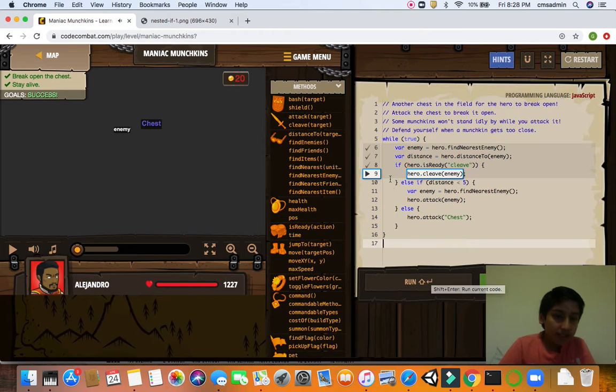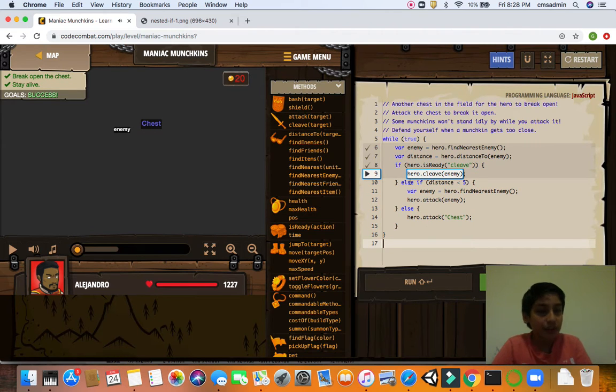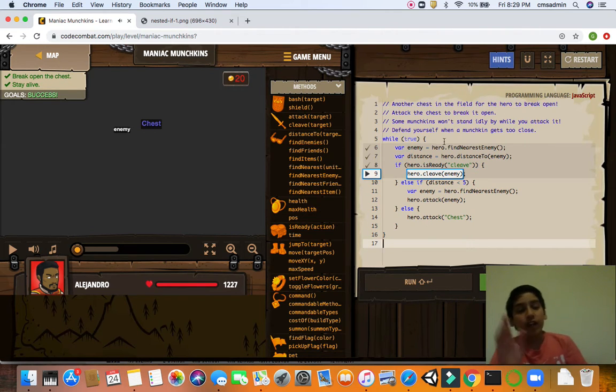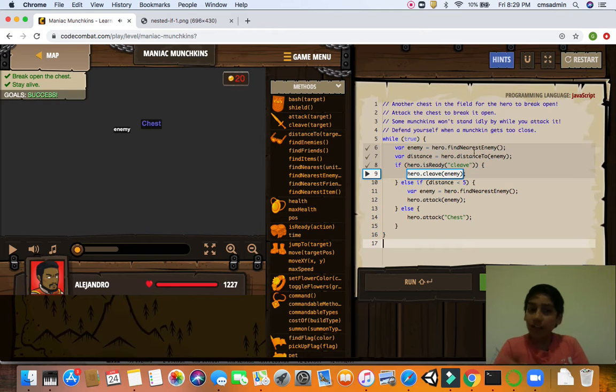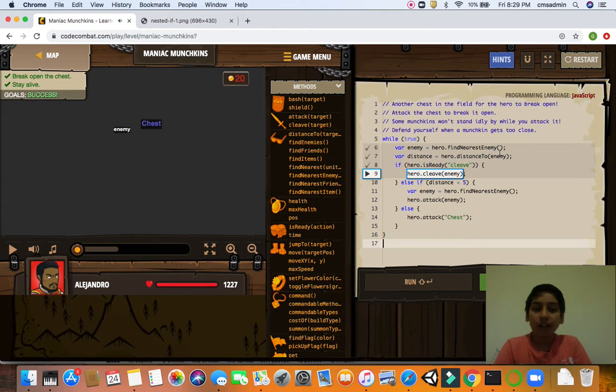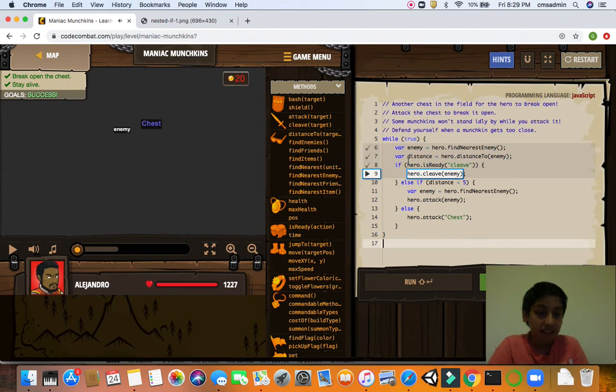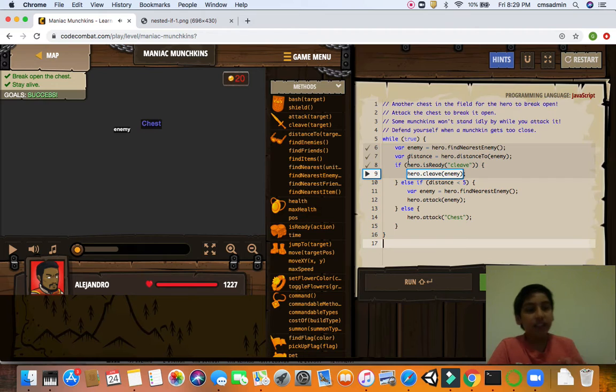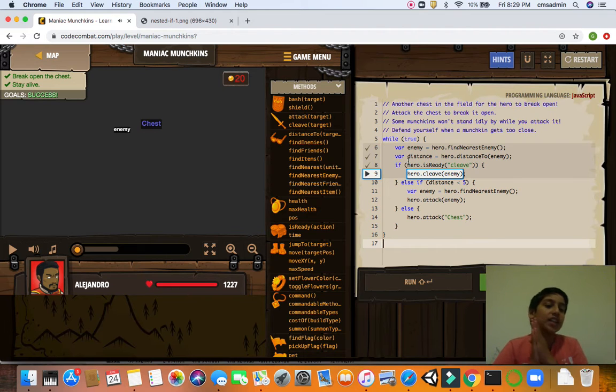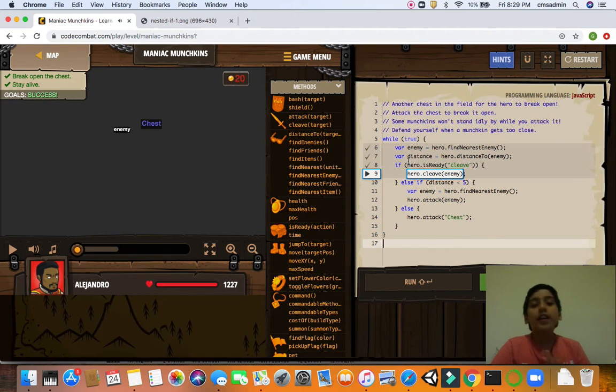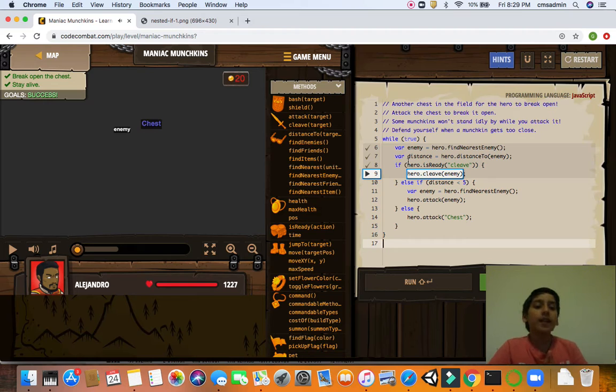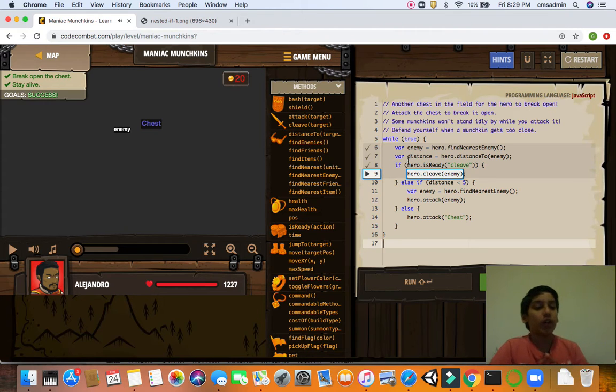So now let's check our code. Now we have our conditionals in action. So while true, we create our variables: enemy, hero find nearest enemy, distance, hero draw distance to enemy. If enemy equals hero is ready to cleave. Cleave is a new type of task where he kills everybody in the range.